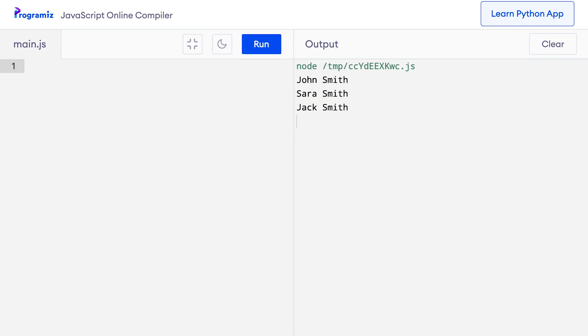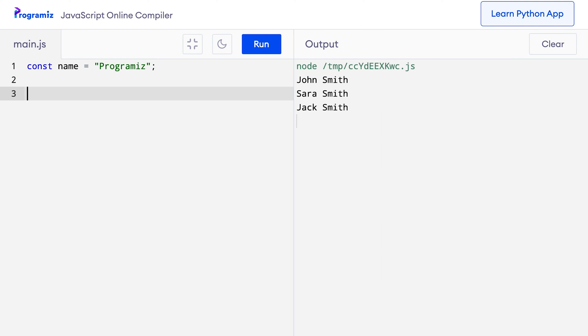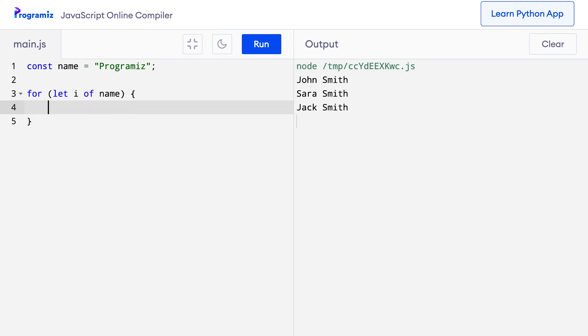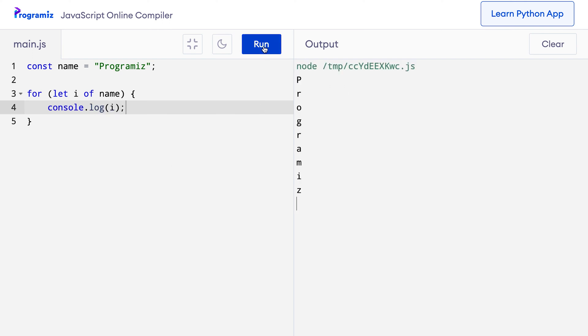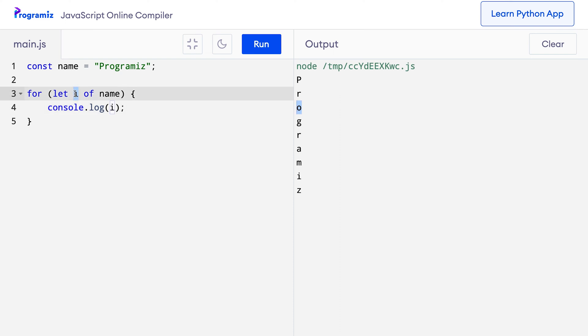We can also use the for-of loop with strings. With strings, the for-of loop will iterate over each character of the string. I'll create a string: name equals 'programiz'. Using for let i of name, let's see what console.log i gives us. You can see that the value of i was 'p' in the first iteration, 'r' in the second, 'o' in the third, and so on. That means the for-of loop when used with a string gives each character one by one.